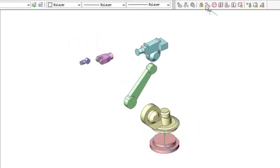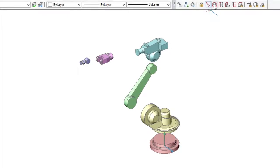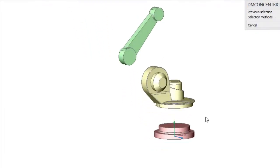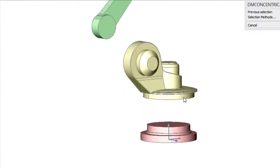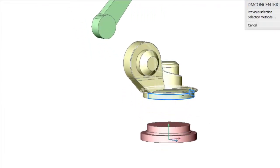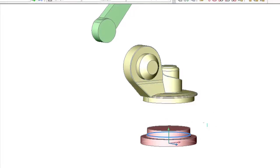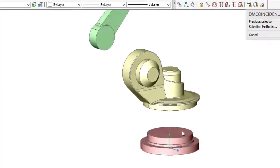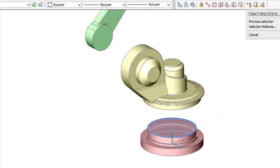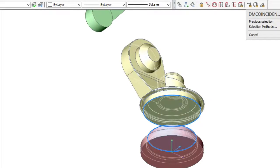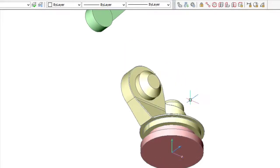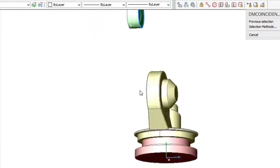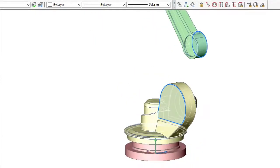Next, create a concentric constraint between the two cylindrical faces of the base and platform components. Add a coincidence constraint between the two planar faces of the same components. Once the constraints are added, they force the components to move to a new position, where the corresponding faces are co-centric and co-planar. We are adding the same constraints between the other components that should be joined together.